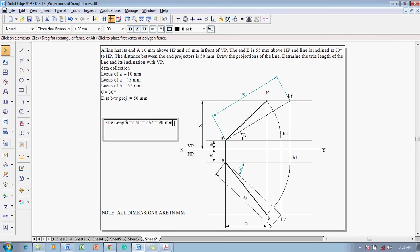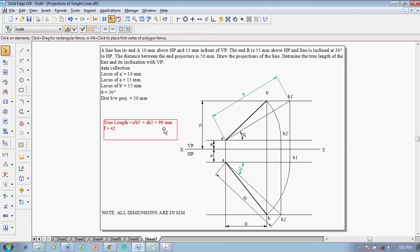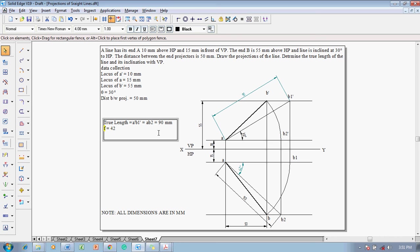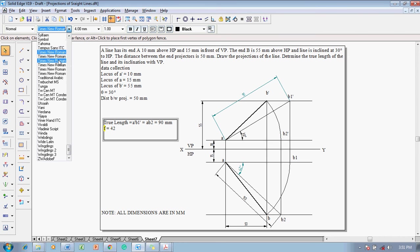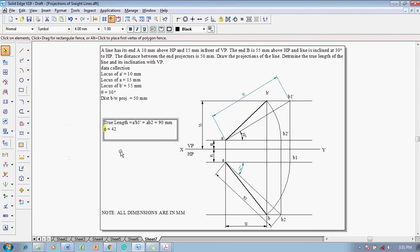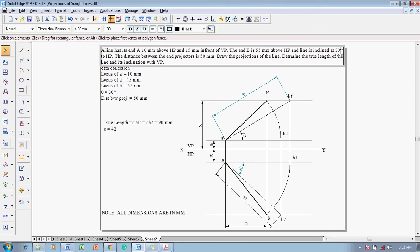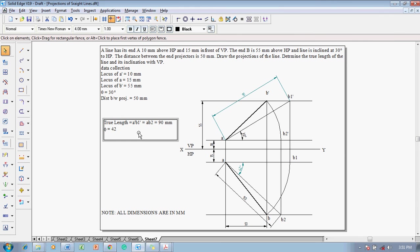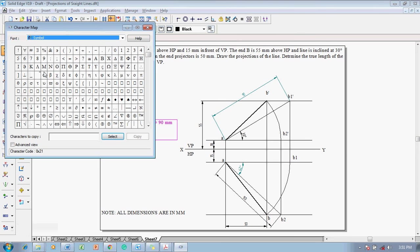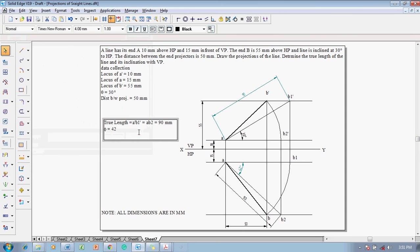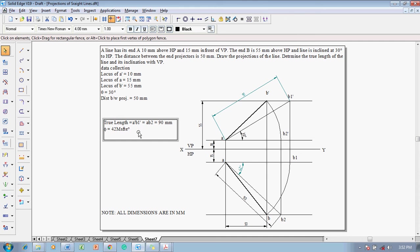And then, after this one, angle phi has to be measured, for which phi is equal to 42. Then, the letter F should be in the symbol. So, make it as a symbol. And then, the degree symbol is available here. So, let me copy and paste it here. Otherwise, make use of the character map. Select the degree symbol, copy and then paste it after 42. Whatever the unwanted things are there, remove them.